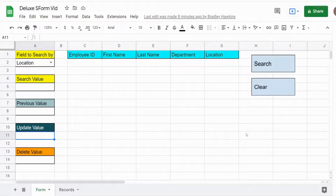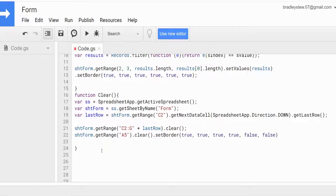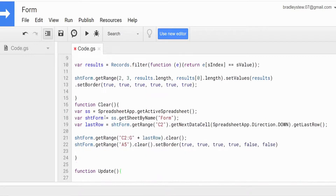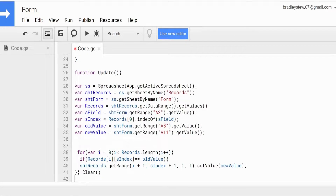Now we want to create the code for our update button, which will allow us to update both single records and multiple records doing mass updates. We're going to go back to our script editor and add a new function called update, and drop in the code that I've already created.